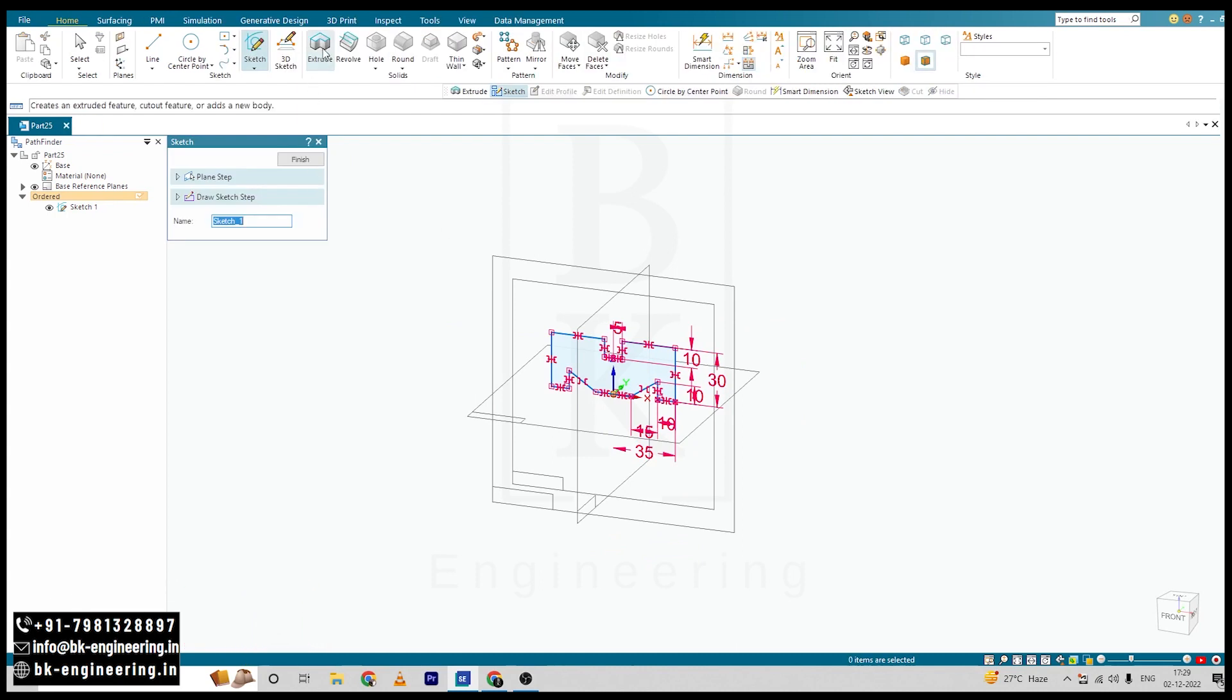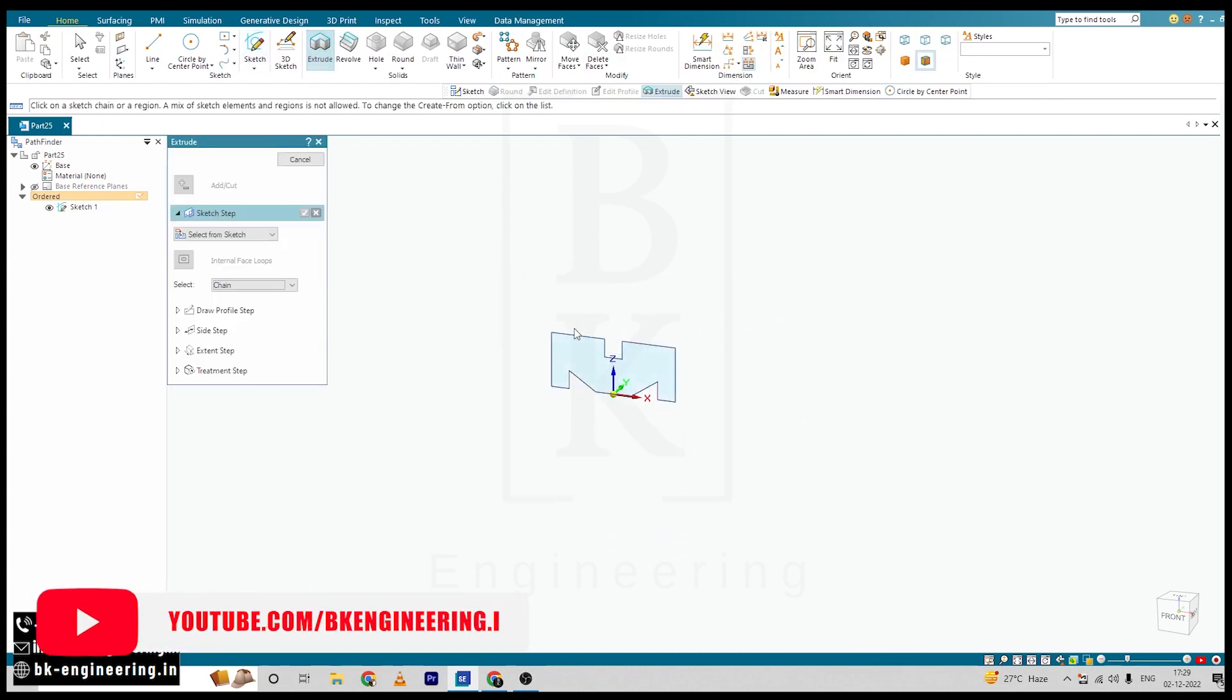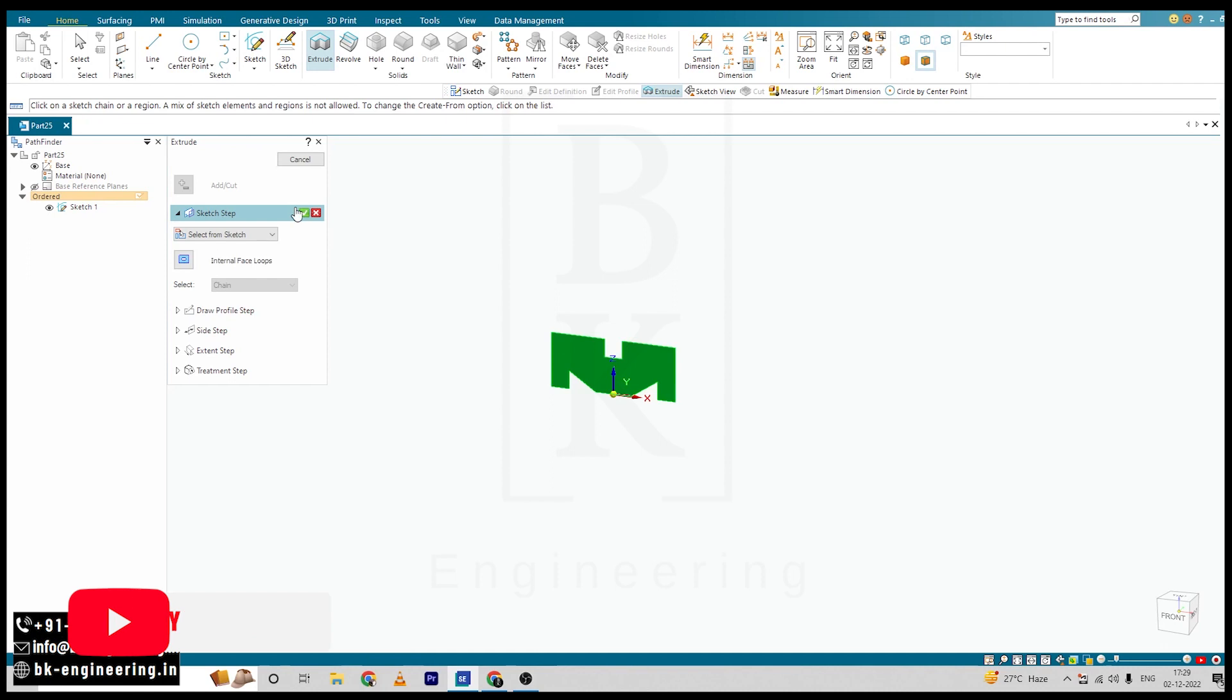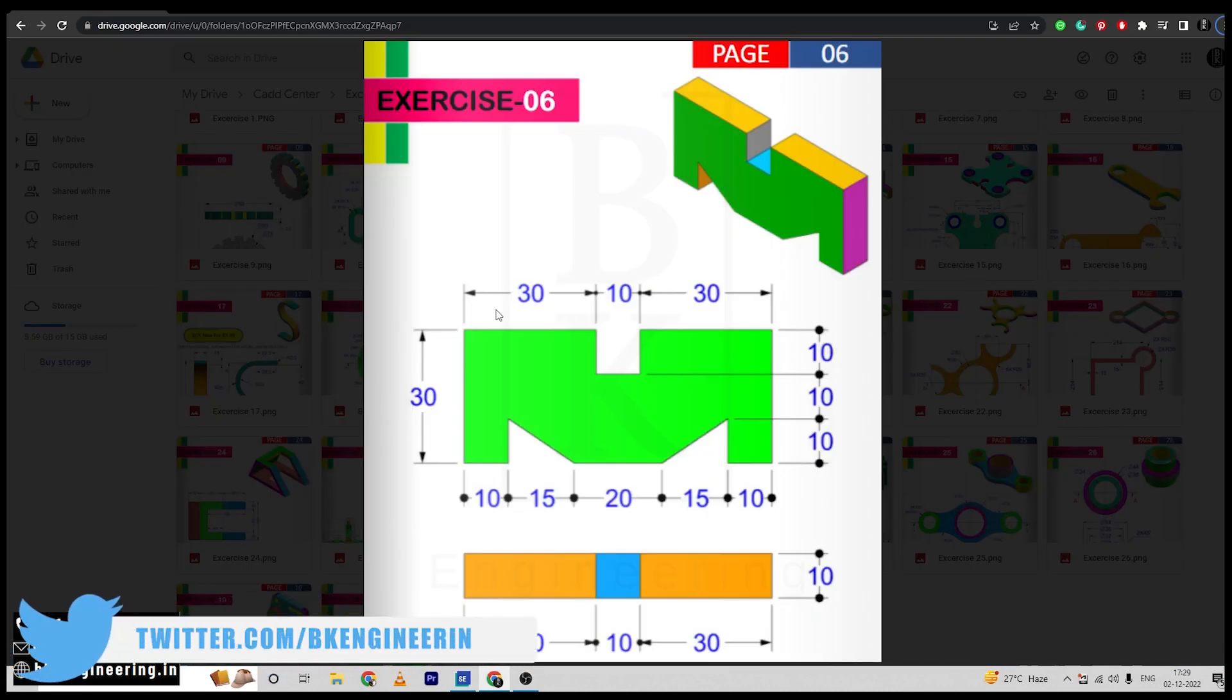Select Extrude option, select the sketch, click on OK. And thickness is 10.